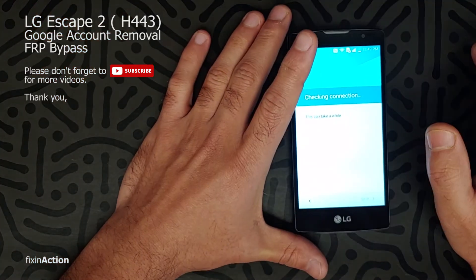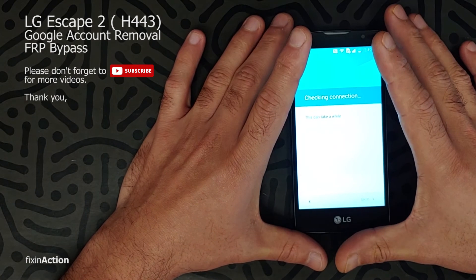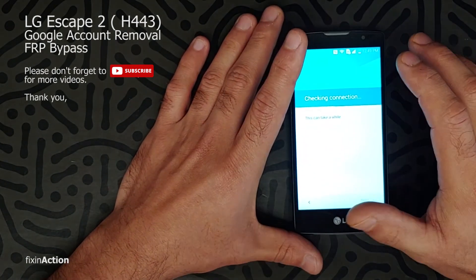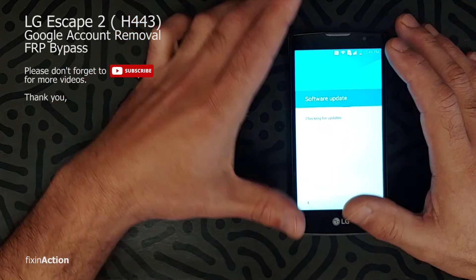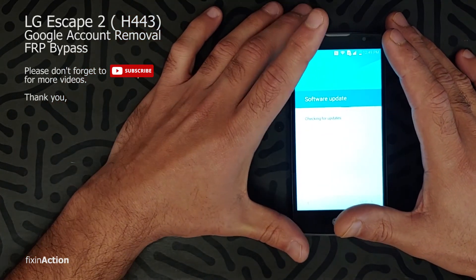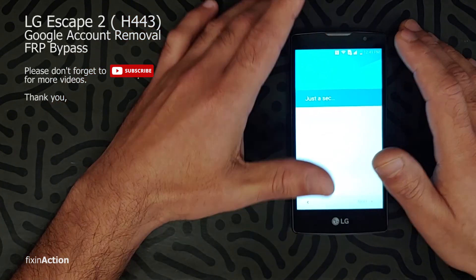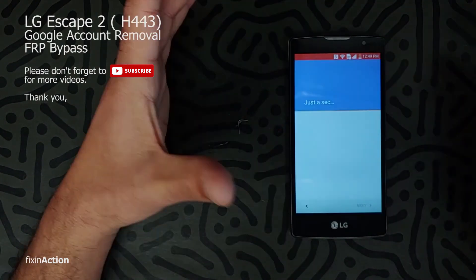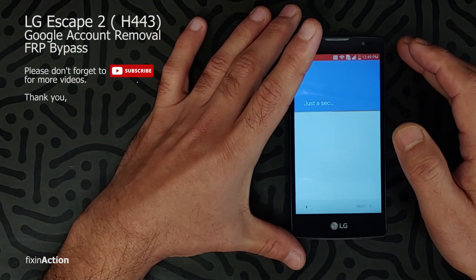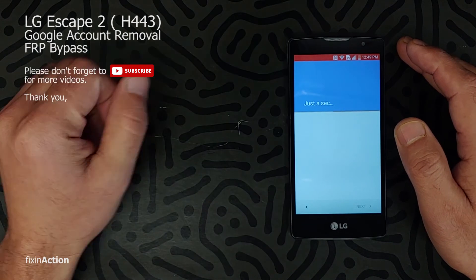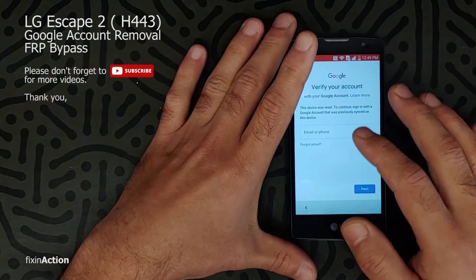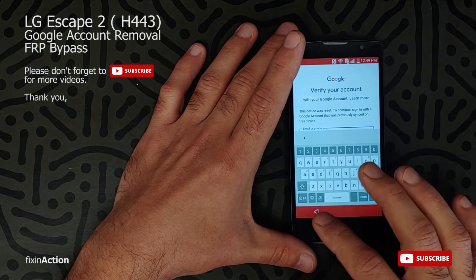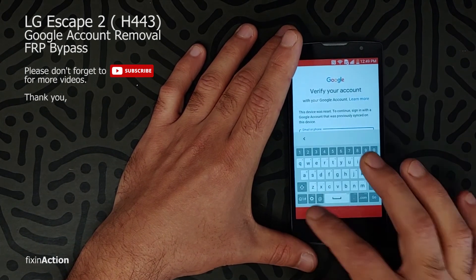We will be doing some troubleshooting, some tricks to get into settings or to bypass the Google account — just follow along with me and hopefully we will bypass the Google account on this model. The phone doesn't have much charge, so let's see if we will still be able to get into it. Okay, so verify your Google account — you've got a Google account. Let's go back.